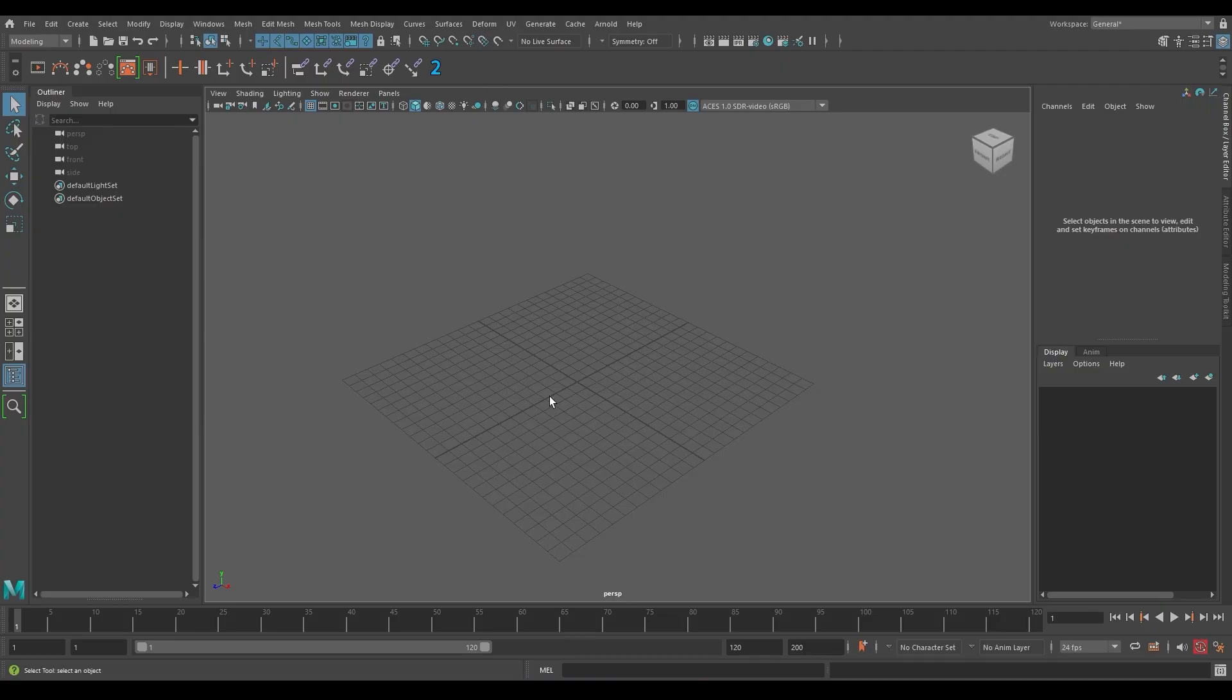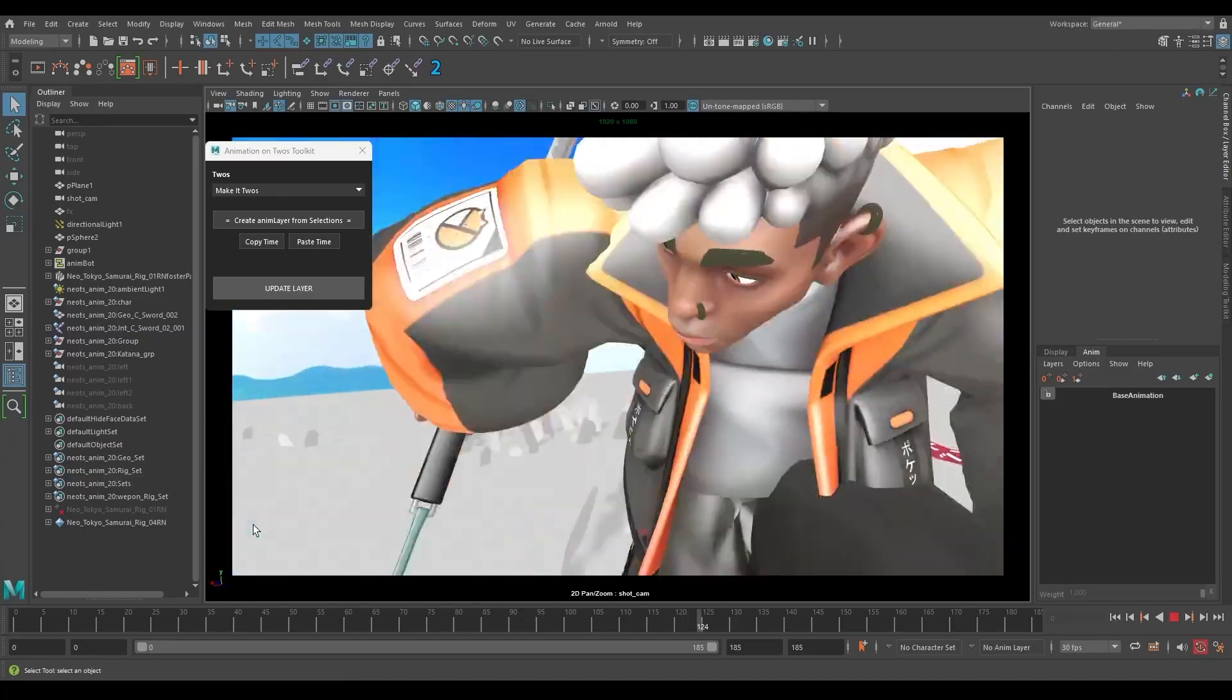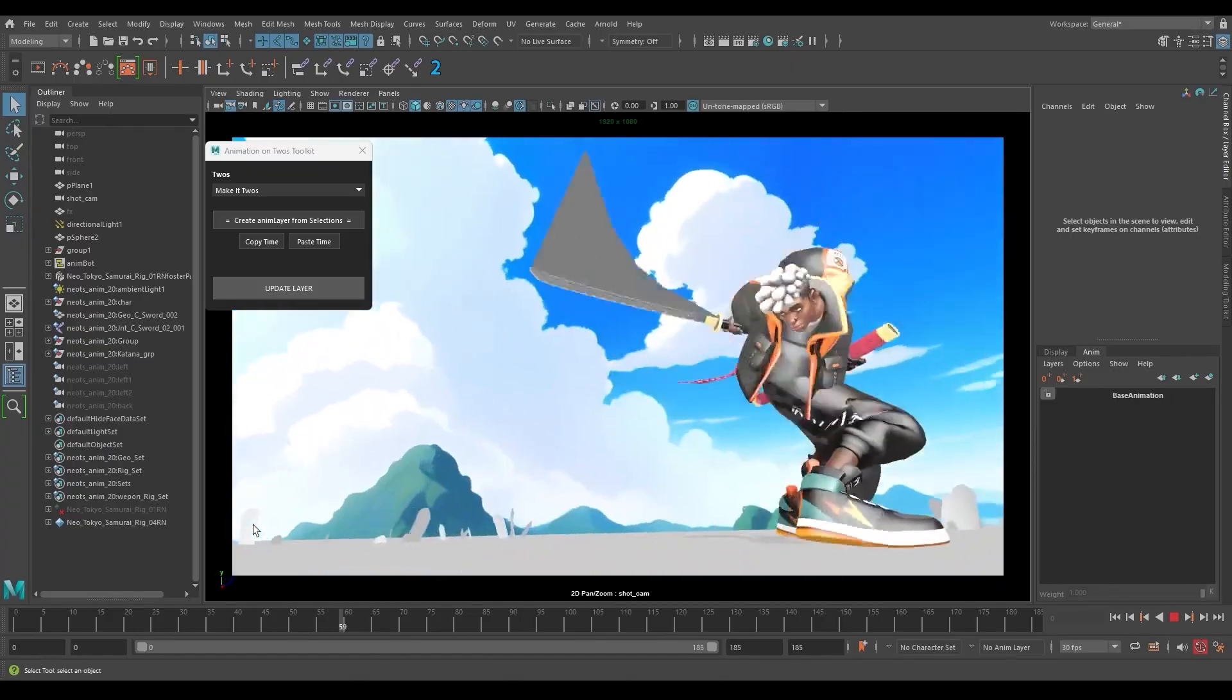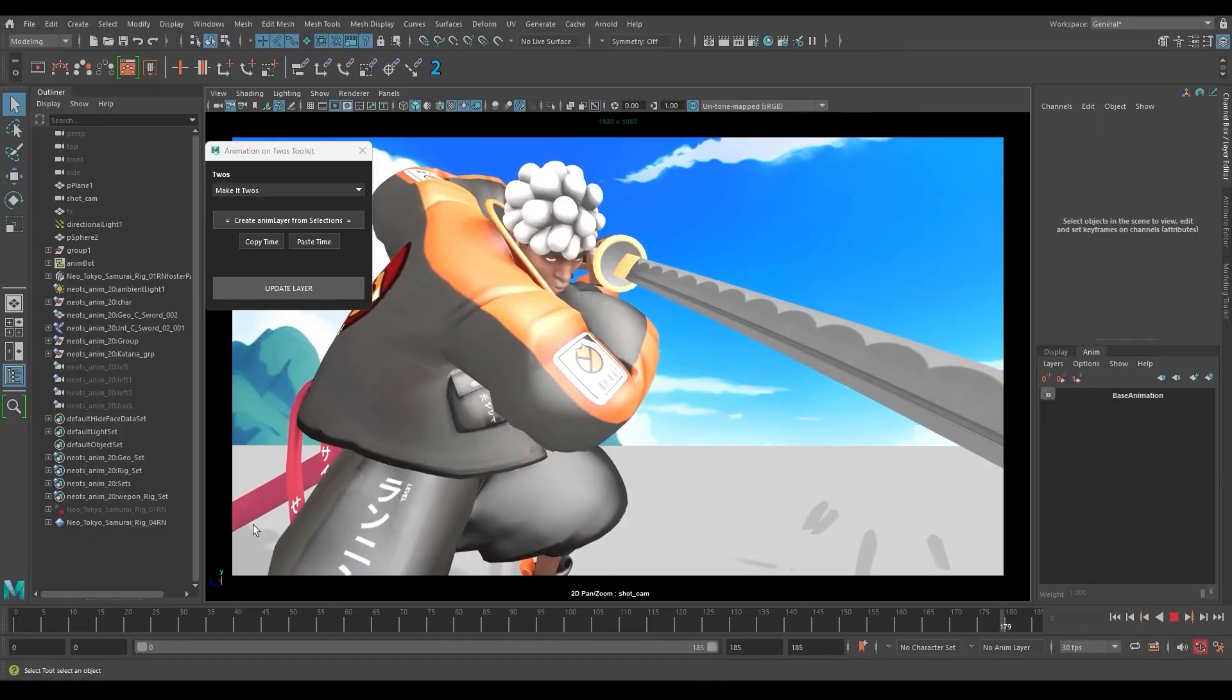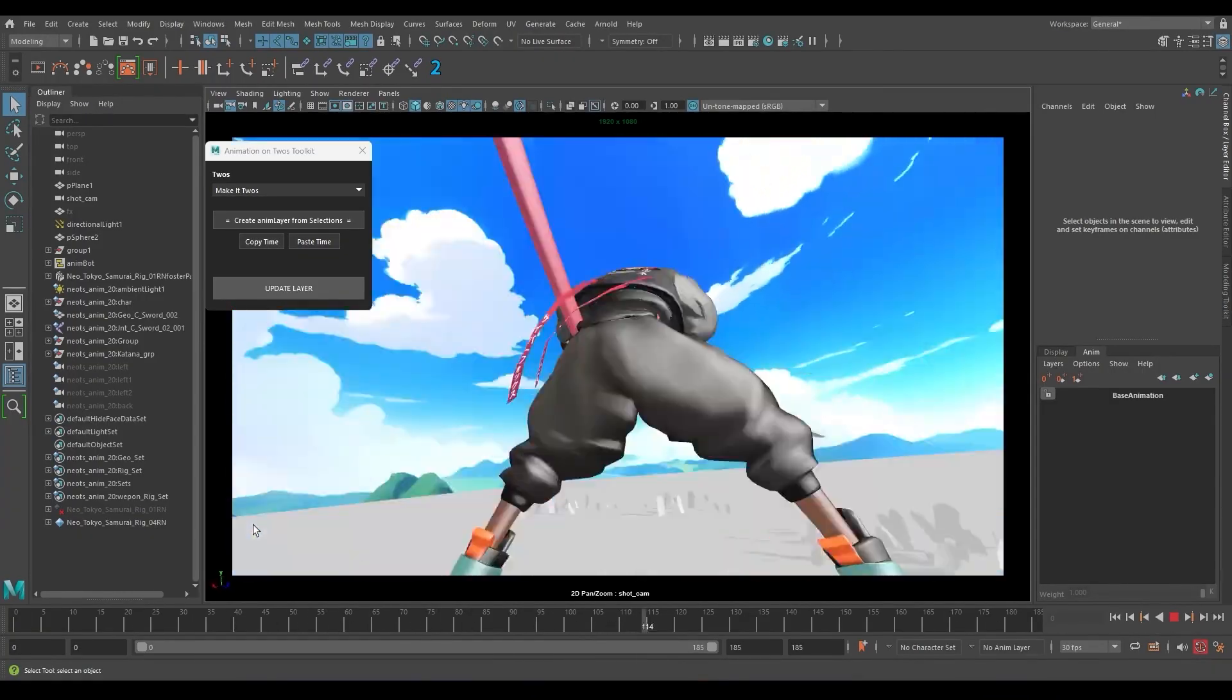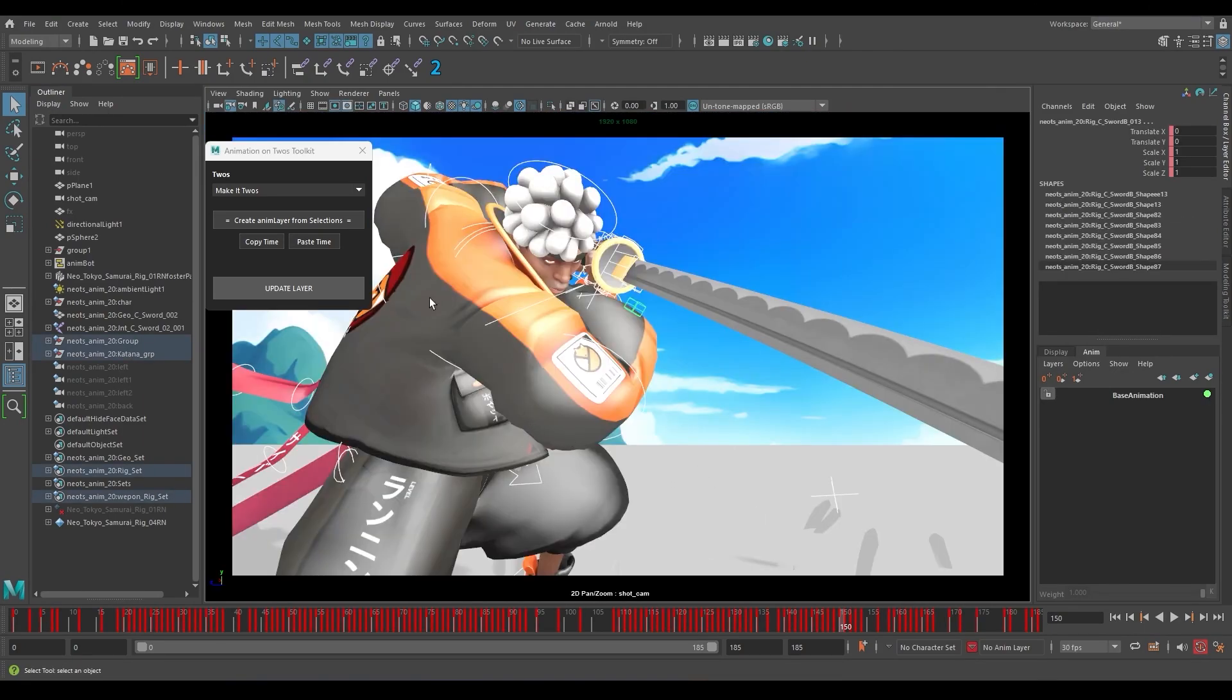So let's use this tool in a shot and see how it works. Now here we have this beautiful animation from Jewel Hole. As you can see, the animation is already splined and polished, but we want to make this animation stepped in a non-destructive way without losing our splines.